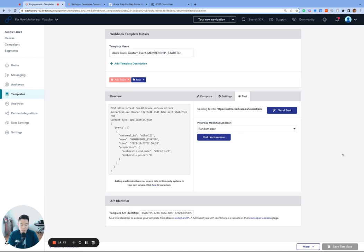However, since we know exactly which user profile we're writing to, which is allen123 in our case, we're working within a controlled environment. So we know that it's safe to go ahead and click send test.